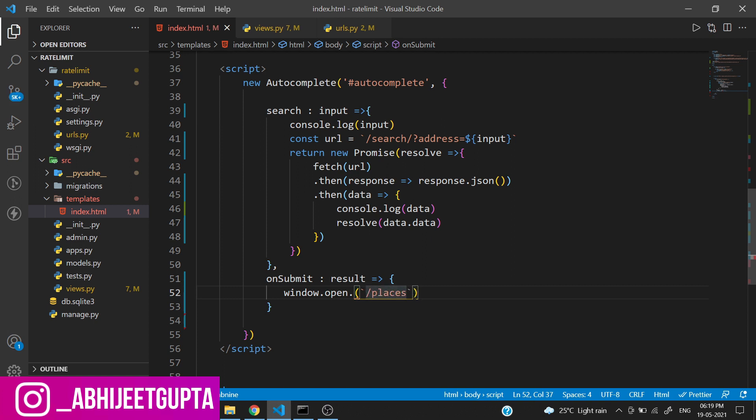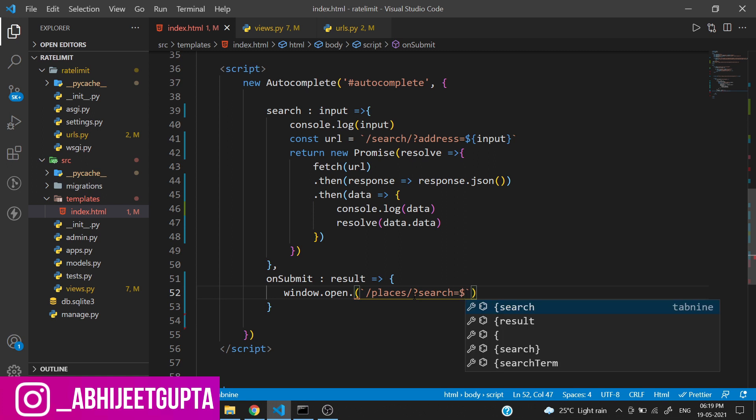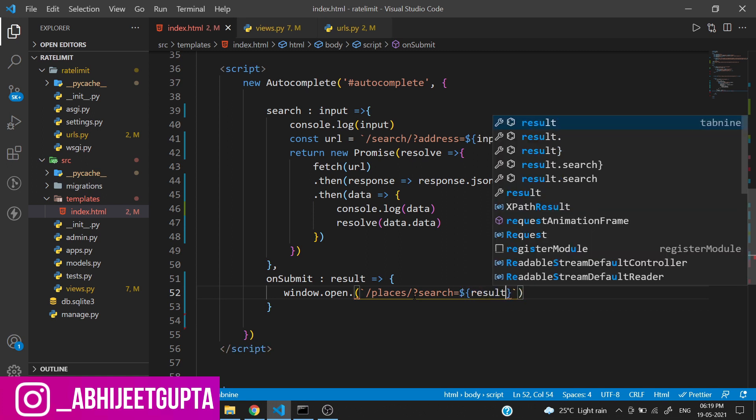Now let's reload. We have some typo mistake - window.location.open. We have to remove the dot from here.